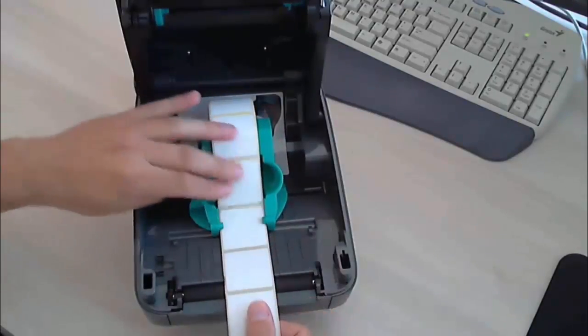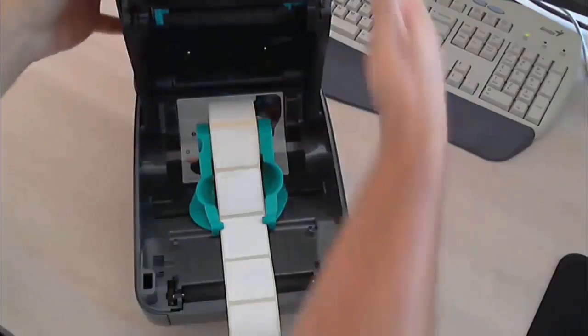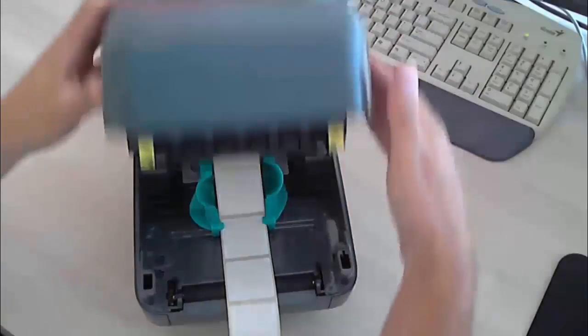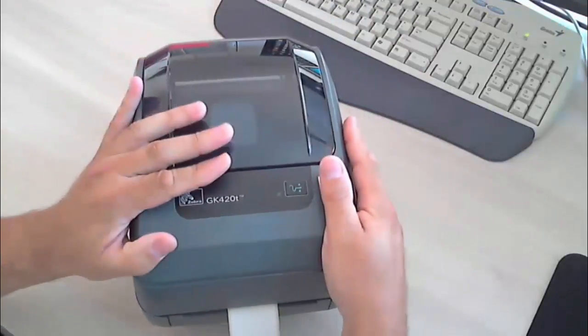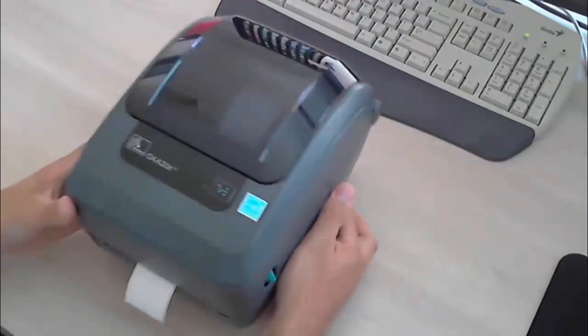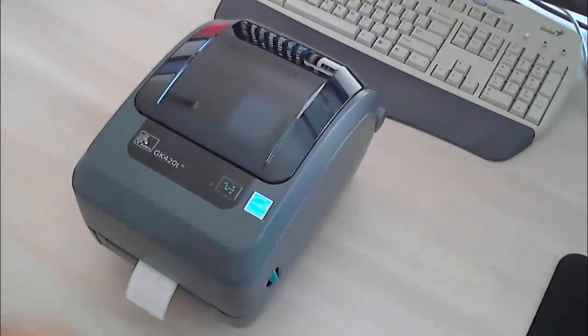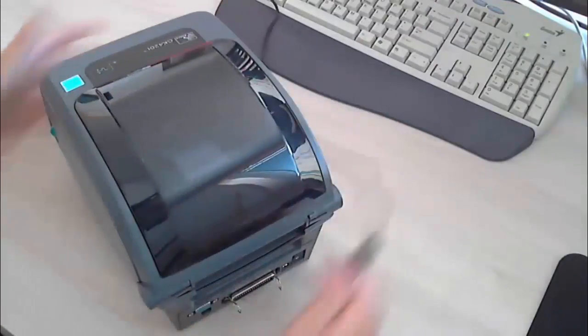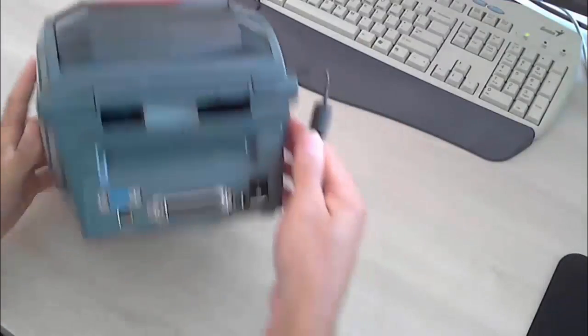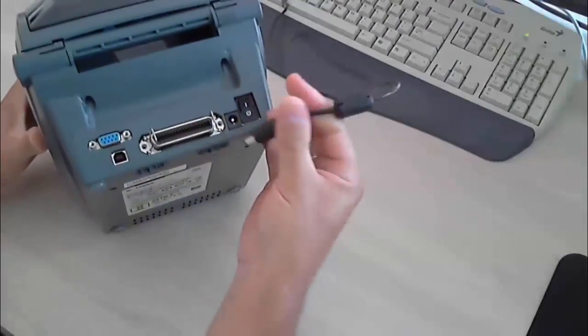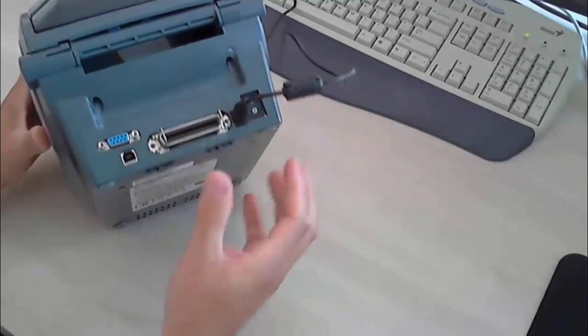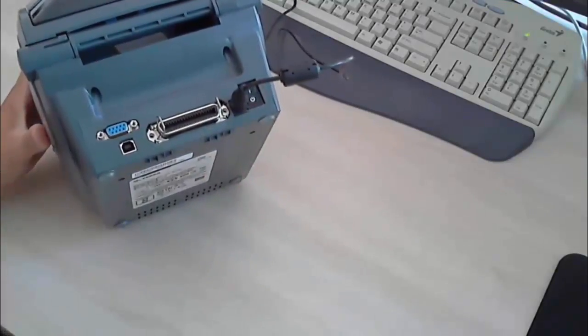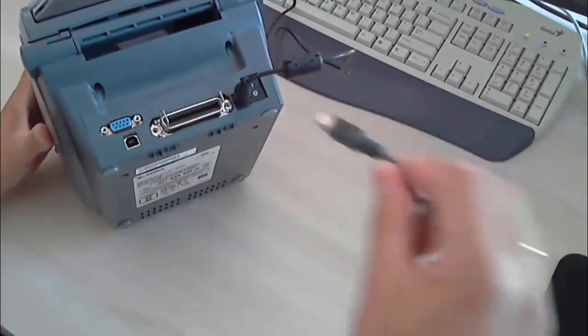We will now insert the labels. Turn on the power and connect the USB to the computer.